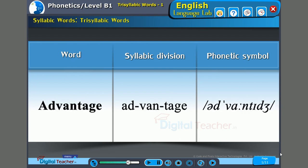Next word: 'Advantage.' The stress is on the second syllable — 'van.' Ad-VAN-tage. Advantage.